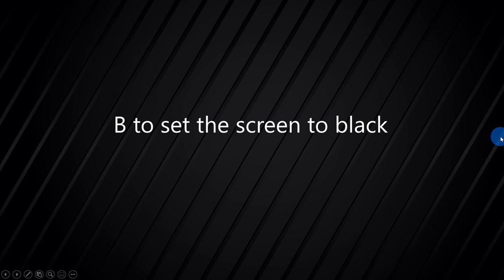Not only can you shift the screen to white by pressing W, you can also press B to toggle the screen to black — effectively turning off the presentation. Press B again and it comes back. So another nice way to have the audience focus on you instead of the content — you can choose W or B depending on which color you want.